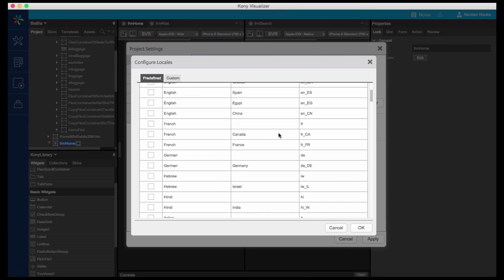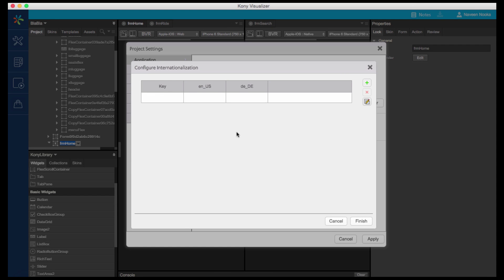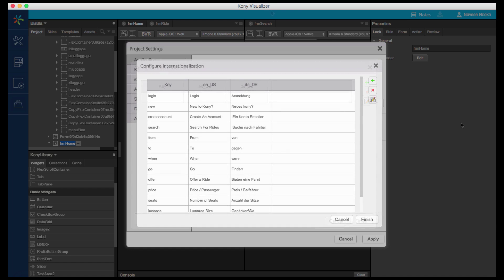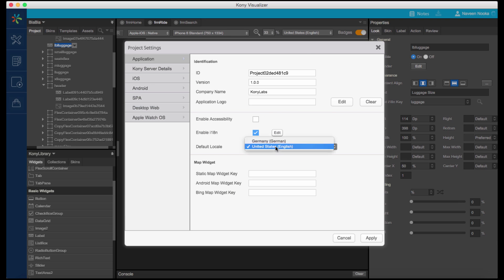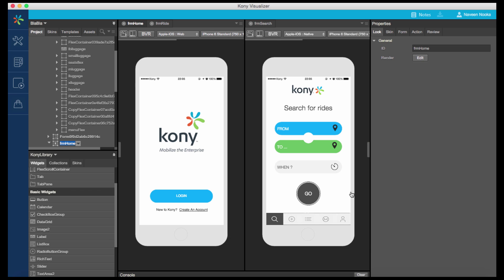Visualizer supports predefined and custom locales. The user's locale on the device is determined by the user's language setting. We can add the keys and the corresponding values in different locales. Keys represent common text elements throughout your app that will require translation based on the given locale. We can set the default locale in the Project Settings.